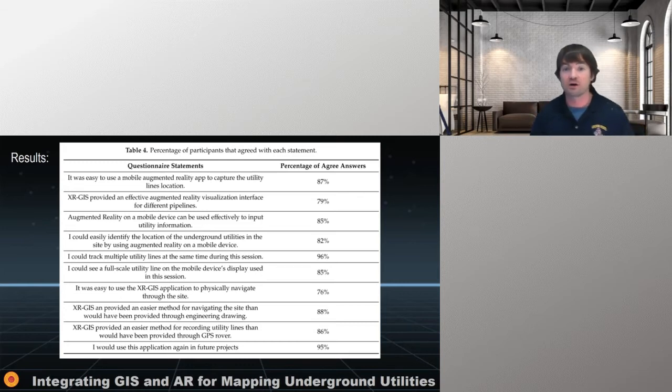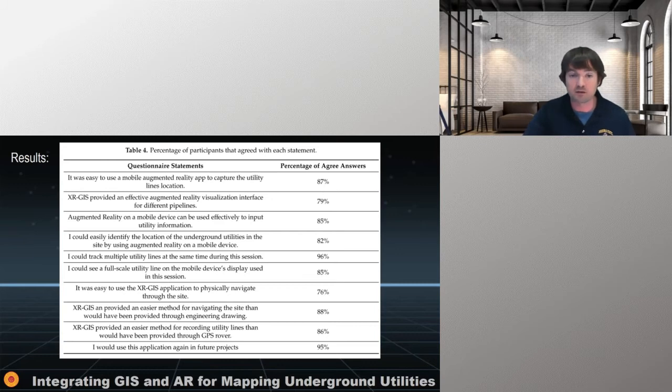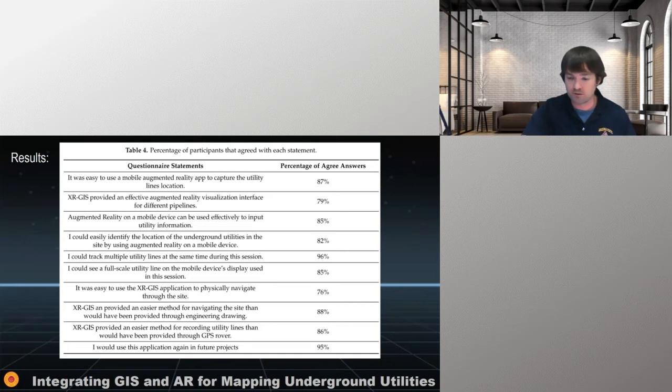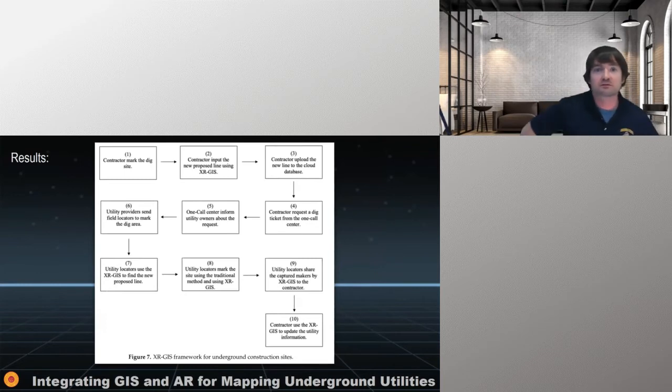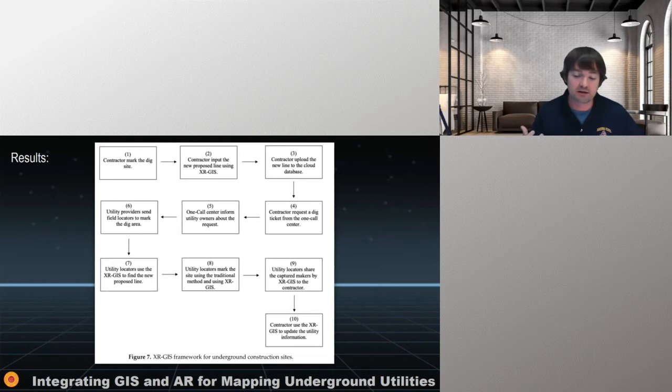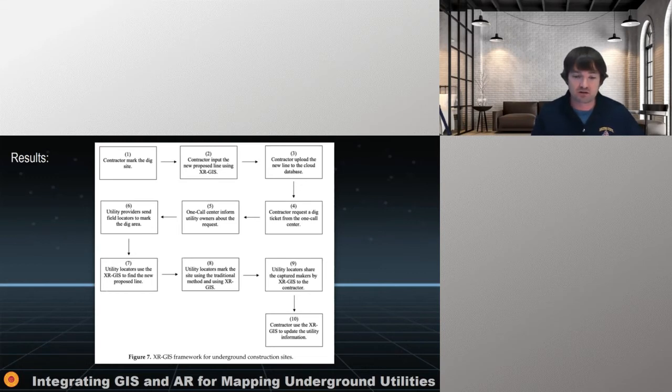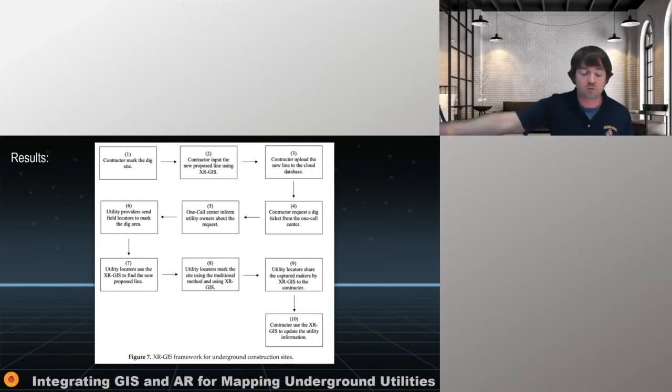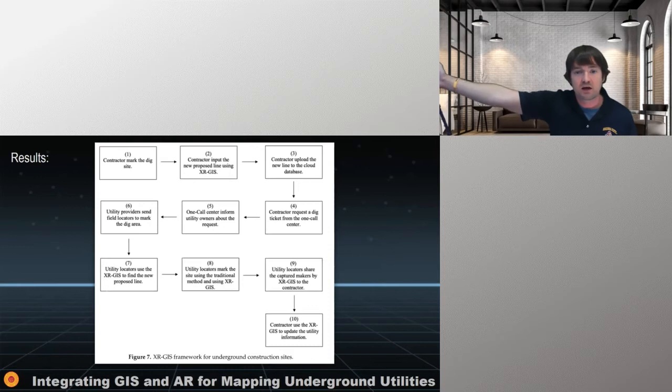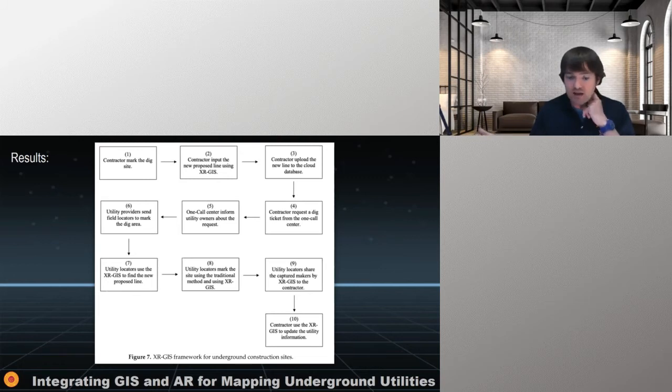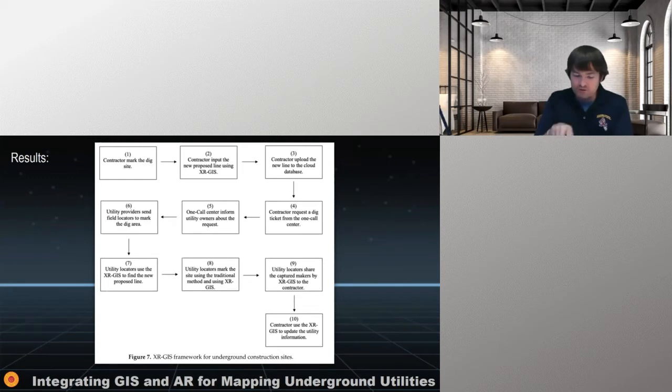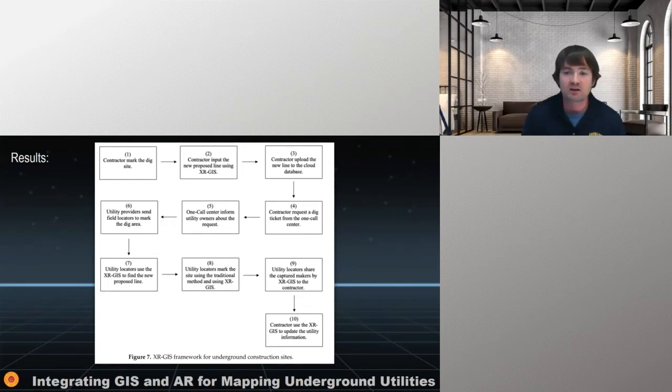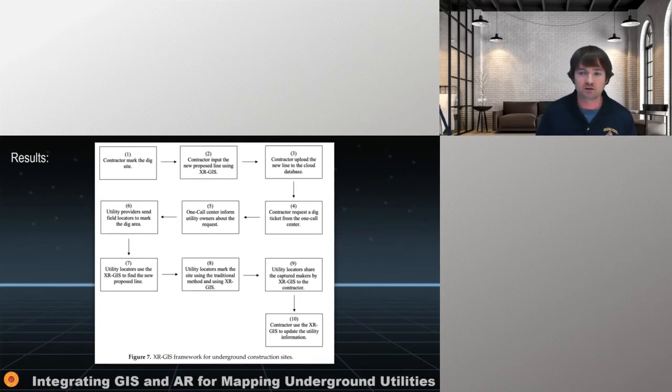Did the XR GIS program provide an effective augmented reality visualization interface for different pipelines? Did augmented reality on a mobile device effectively be used for inputting utility information? And so we asked these types of questions and then we finished it off with an open-end questionnaire. What did you like most about the app? What did you like least about the app and what other comments do you have? So the breakdown came out that you can see a percentage of agree answers that most of the people were relatively favorable about the app. They thought that the augmented reality app could do things that would help their business. They could identify underground utilities. They were able to effectively enter data on their mobile device. They were able to visualize the data effectively. It was easy to use to help physically navigate through the site provided an easier method for navigating provide an easier method for recording. And would they use this again for future projects? And I think most telling was 95% of the participants said, yes, they would.